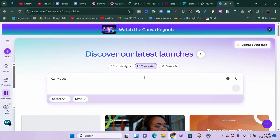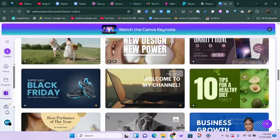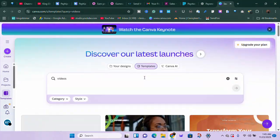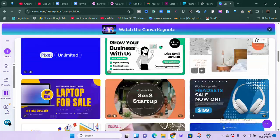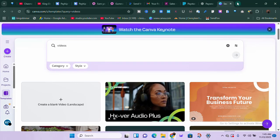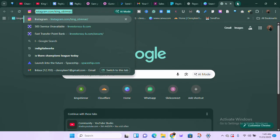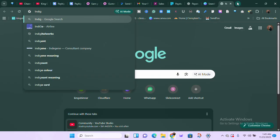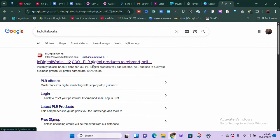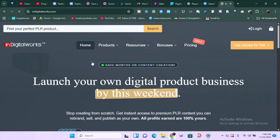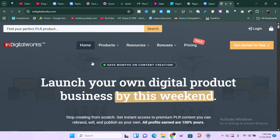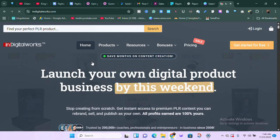You don't necessarily need to do exactly what I'm doing. Whichever field you're in, you can sell within that field. Now, if you don't want to go through the stress of creating digital products yourself, you can search for a platform called InDigitalWorks. I've talked about this platform before — it's a PLR product platform. They give you PLR products that you can actually sell and make profit from.